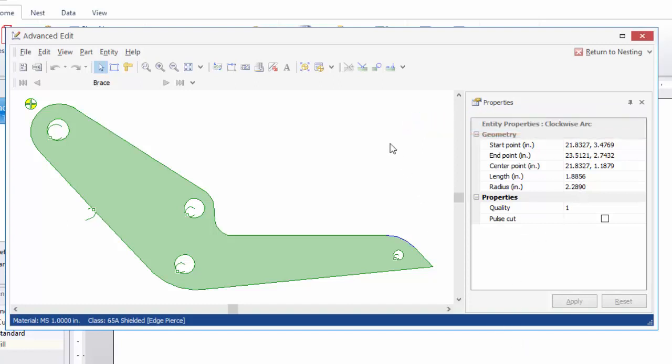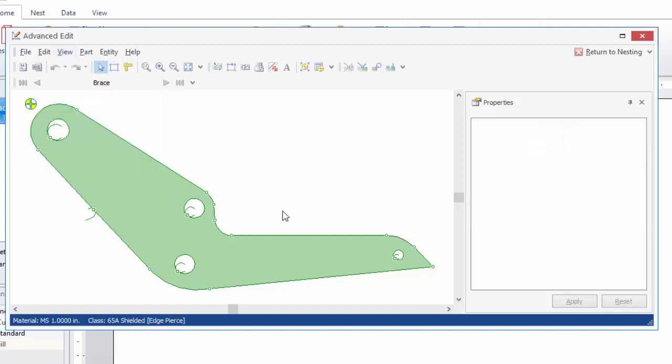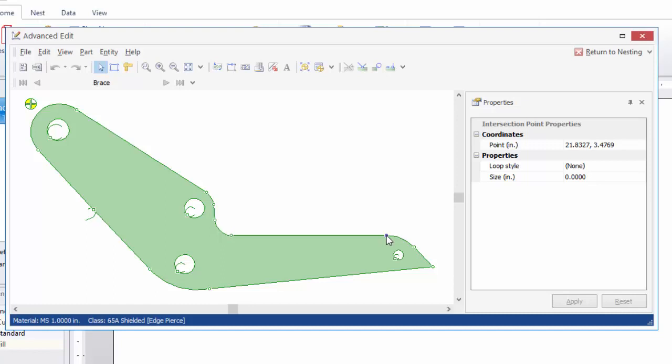If you ever want to see the limits of entities on a part on the view menu, select intersection points. And these denote the limits of every entity in this part now. And these are also selectable. So you can select an intersection point. You can also apply loops at intersection points of a part.